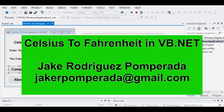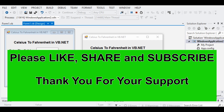Before we continue, I would like to say thank you to all my subscribers. If you are new to my channel, please click the like button, share this video tutorial, and subscribe to my channel for more upcoming video tutorials. You can also leave a comment in the comment section so that I can know your thoughts and suggestions for topics I may cover. So, let's get started.